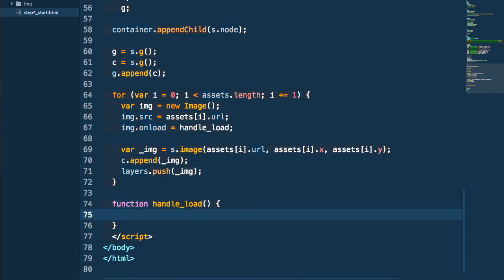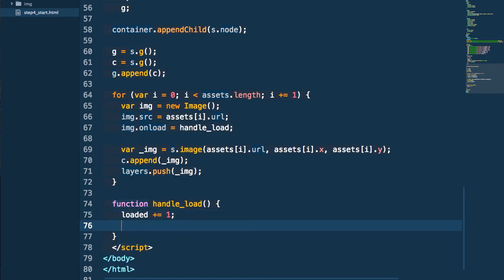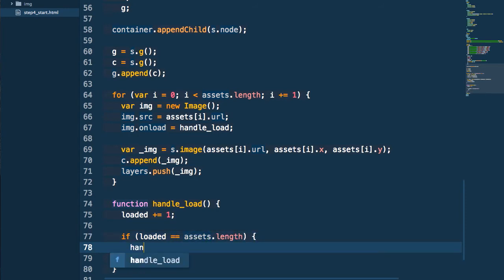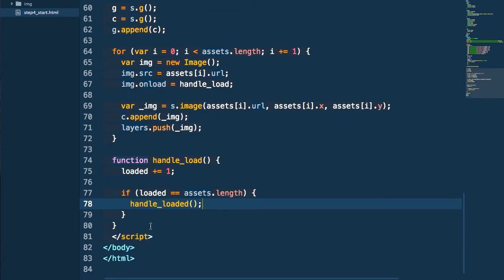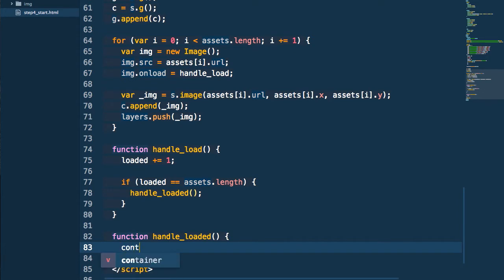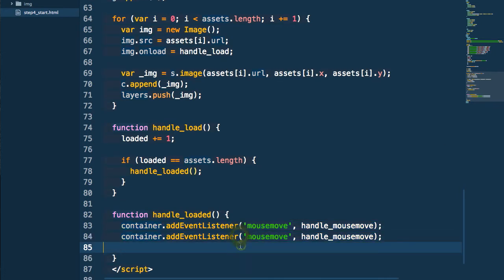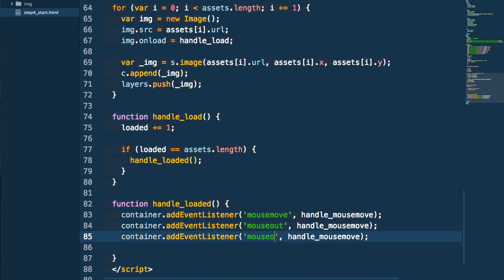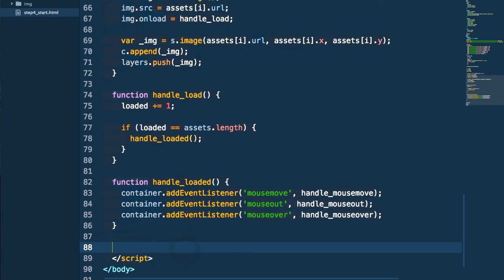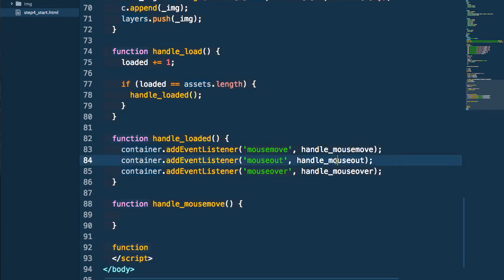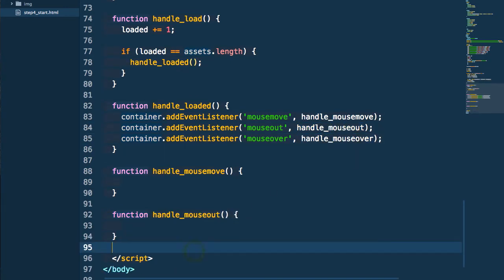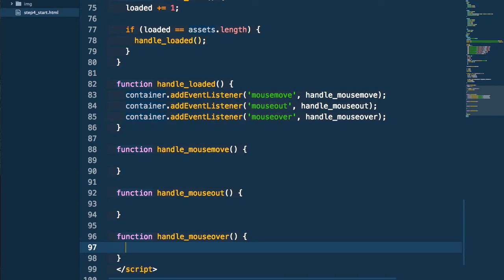In our load handler we're going to increment our loaded variable by one for each image that loads, then check that variable against the total number of assets so that when they're all loaded we fire our handleLoaded method. Inside handleLoaded we add event listeners to our container element — mouse move, mouse out, and mouse over — and we're doing it on the container so that our hit area doesn't change as we manipulate the contents of it. So we can scale and distort the inner contents visually but the hit area the mouse interacts with won't change, avoiding any weird results.